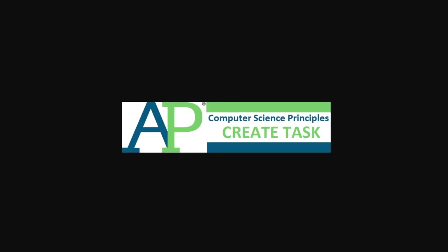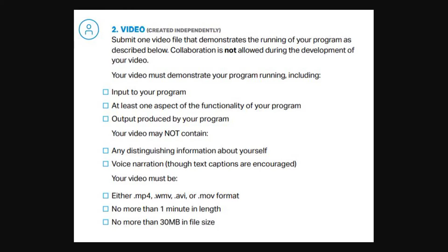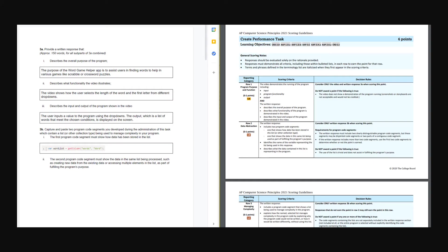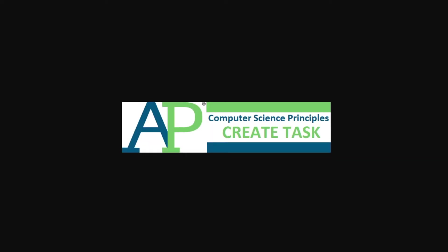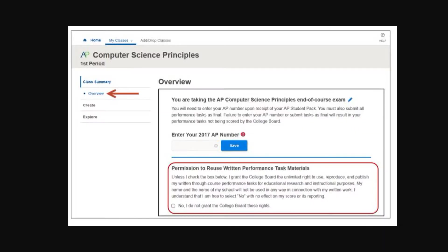Your first question is probably, well, what is the create task? The task itself is really just creating an app, but it has multiple parts to it. You have to make a video. There's this written submission that goes along with this rubric, which we'll cover in another video. And you have to submit your entire code. And all of this has to be uploaded to your digital portfolio on the AP College Board.